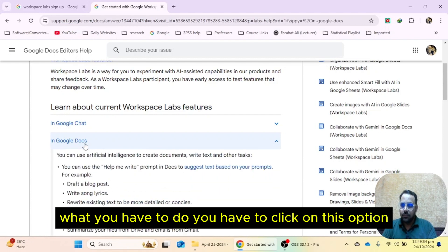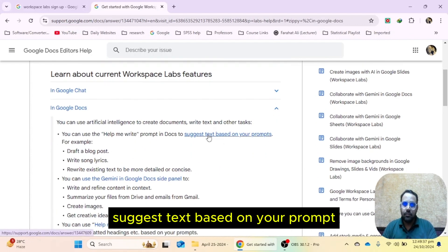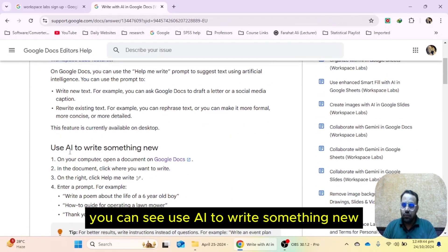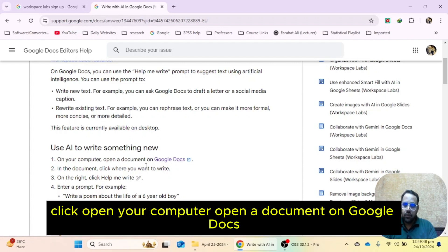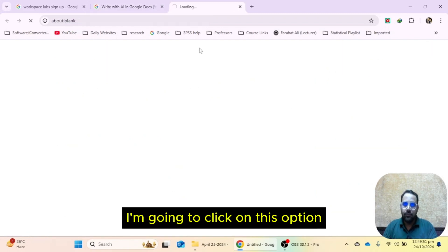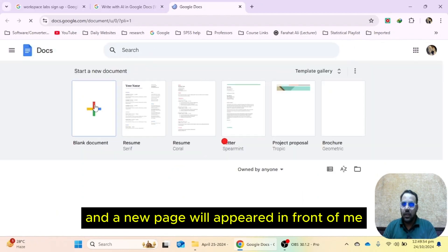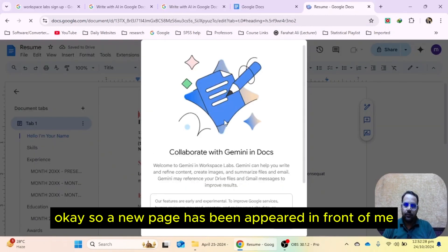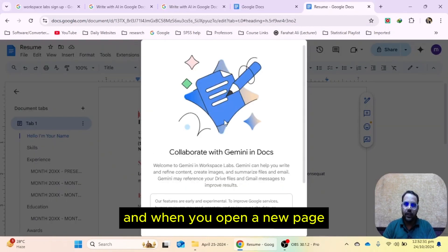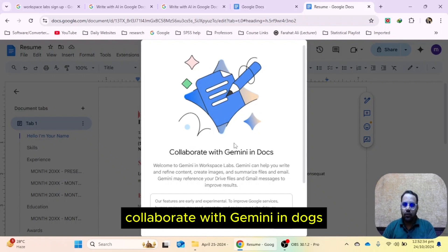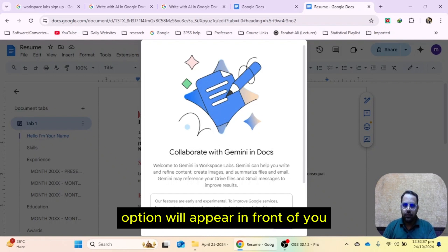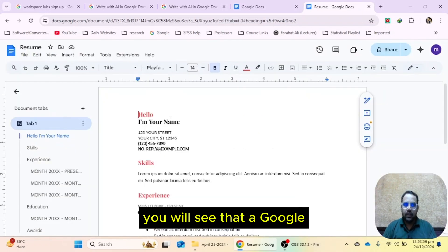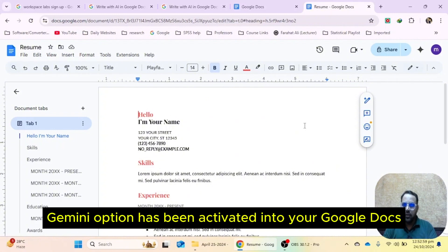Click on the Docs option and here you will find 'suggest text based on your prompt'. Click on this option, then scroll down. You can see 'use AI to write something new'. Click to open your computer and open a document on Google Docs. A new page will appear and you have to click 'blank document'. When you open a new page, you will find that the 'collaborate with Gemini in Docs' option will appear. Select the 'Got It' option and Google Gemini will be activated in your Google Docs.